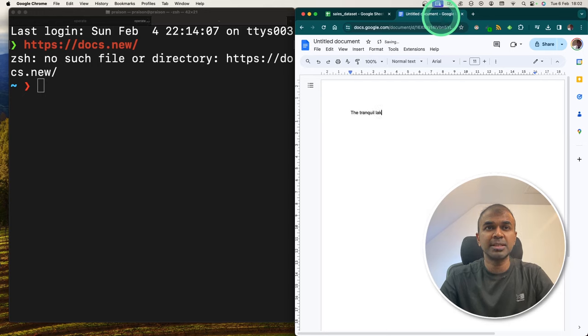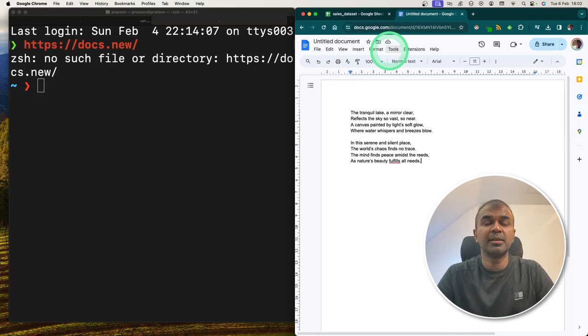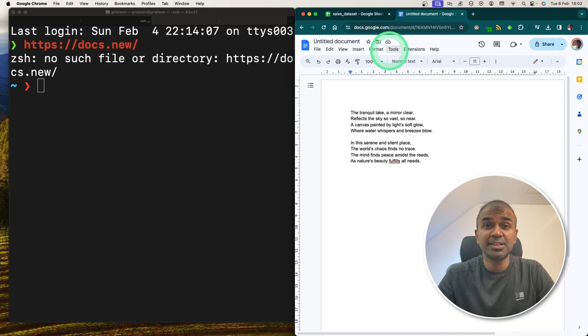Now I can see it's typing a poem on my Google Docs. The tranquil lake, a mirror clear reflects the sky so vast so near. This is exciting.